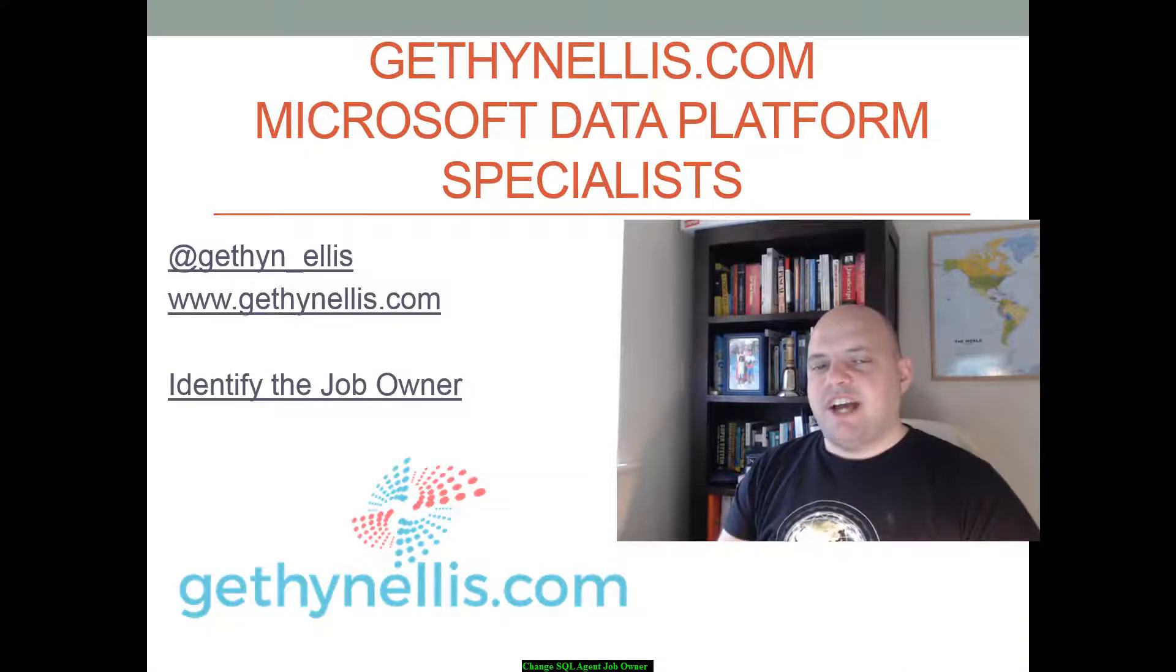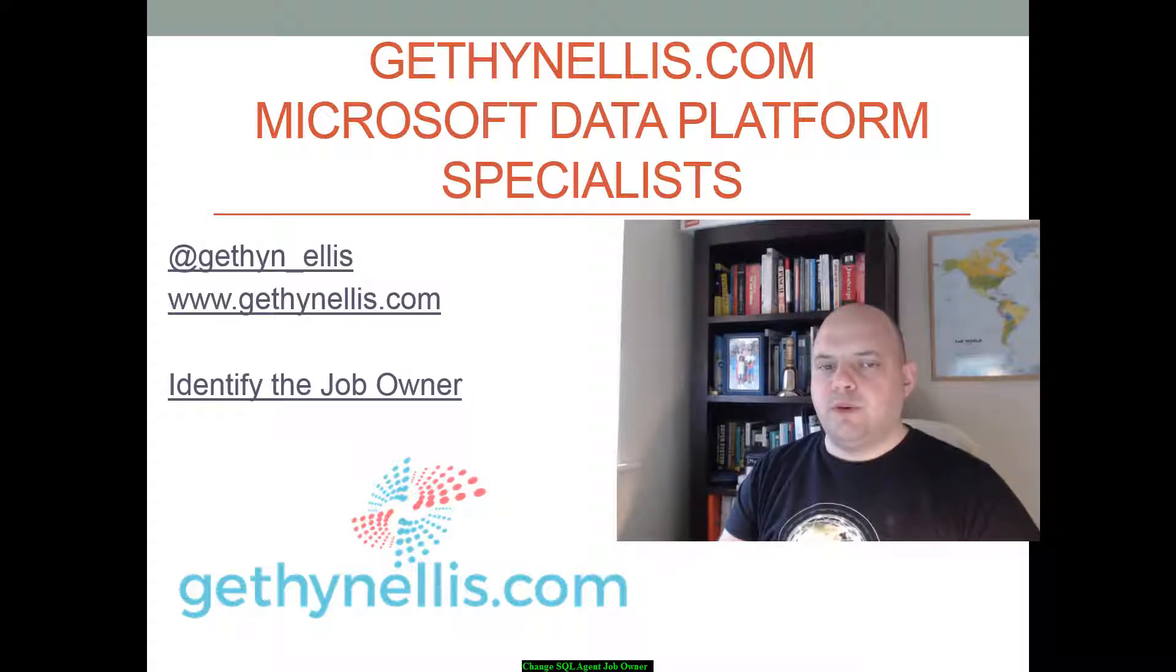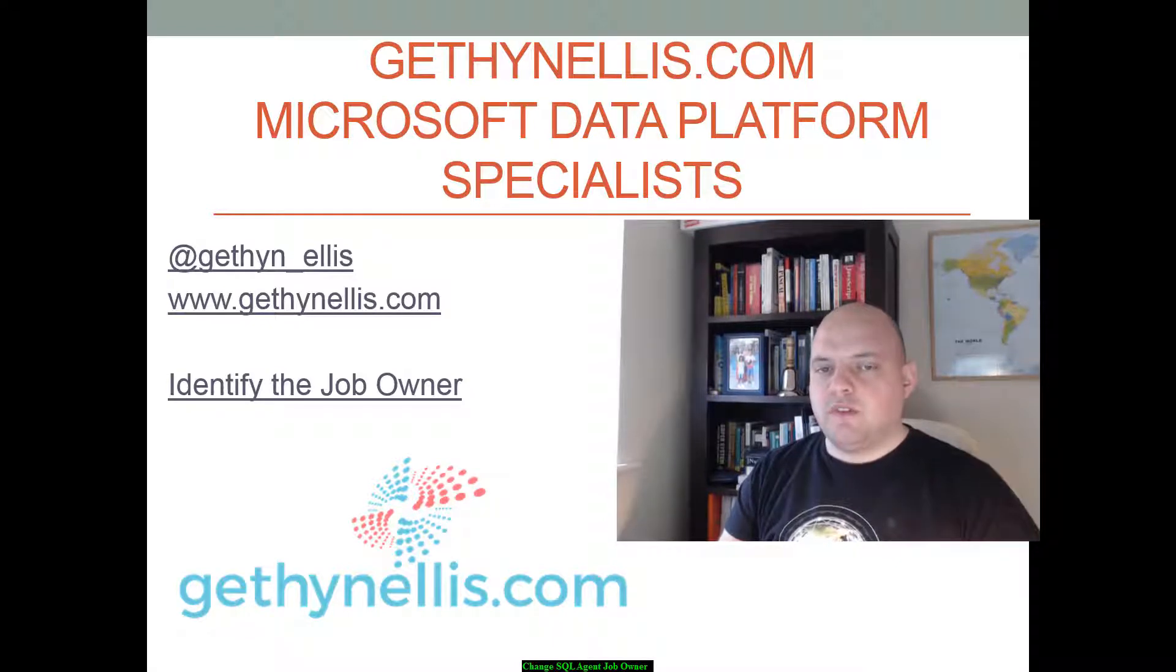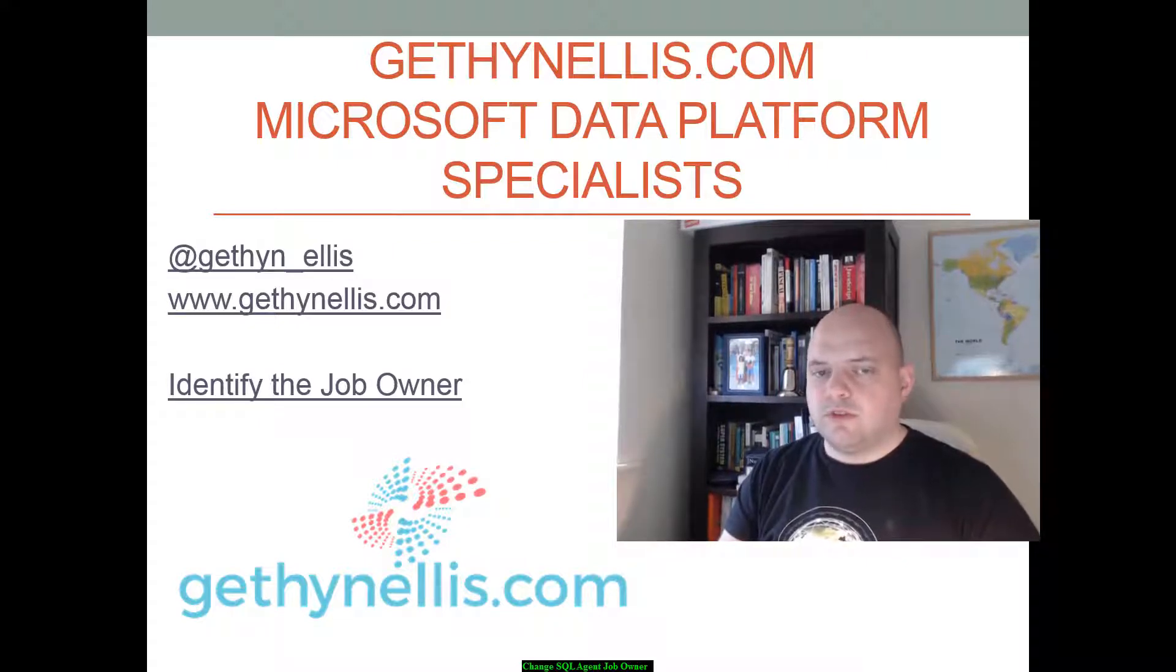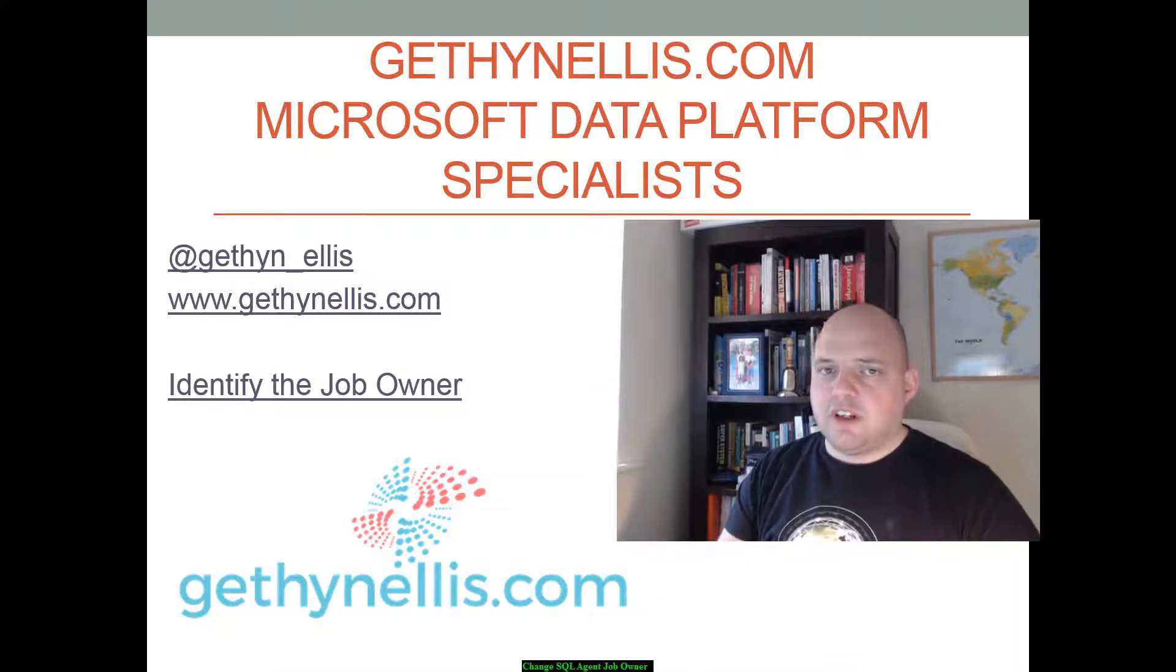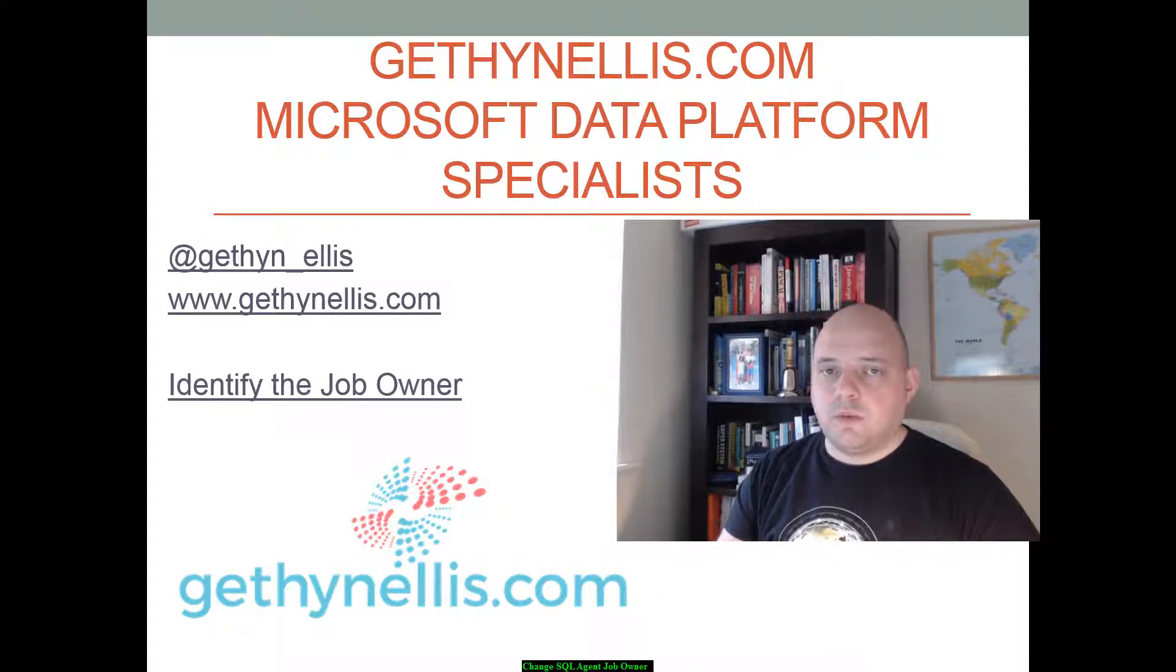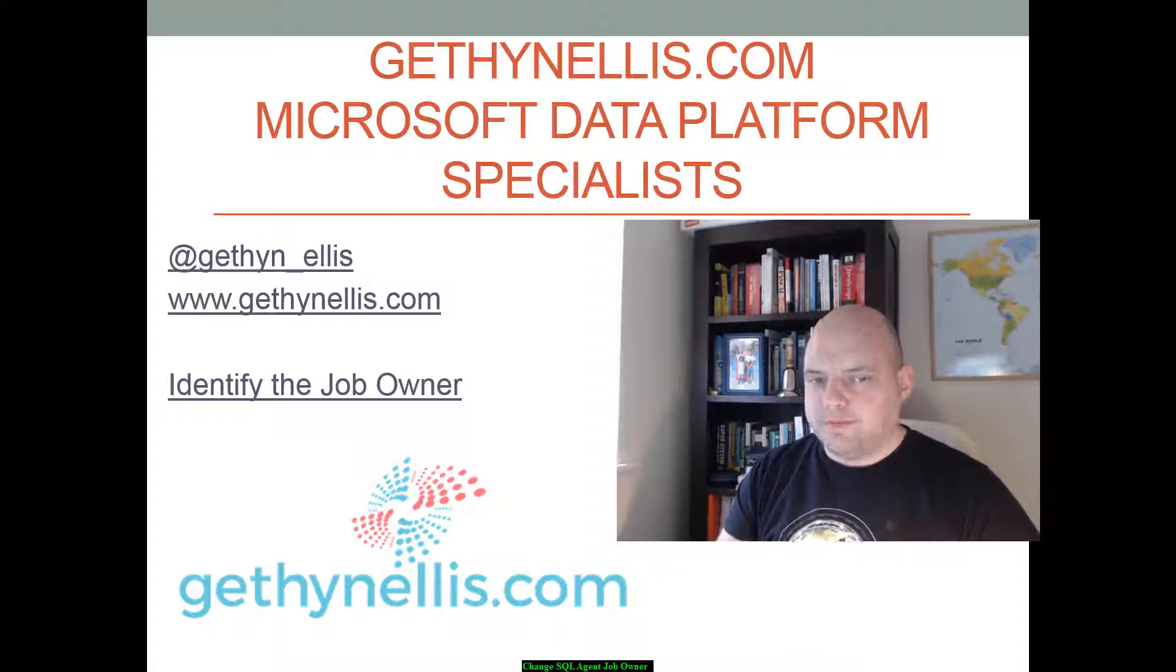Have you ever had an issue where the owner of a SQL agent job leaves their post and the Windows Active Directory login or SQL Server login gets disabled, removed, or deleted? Then after that you find out the login was an owner of a SQL agent job and the job stops working.